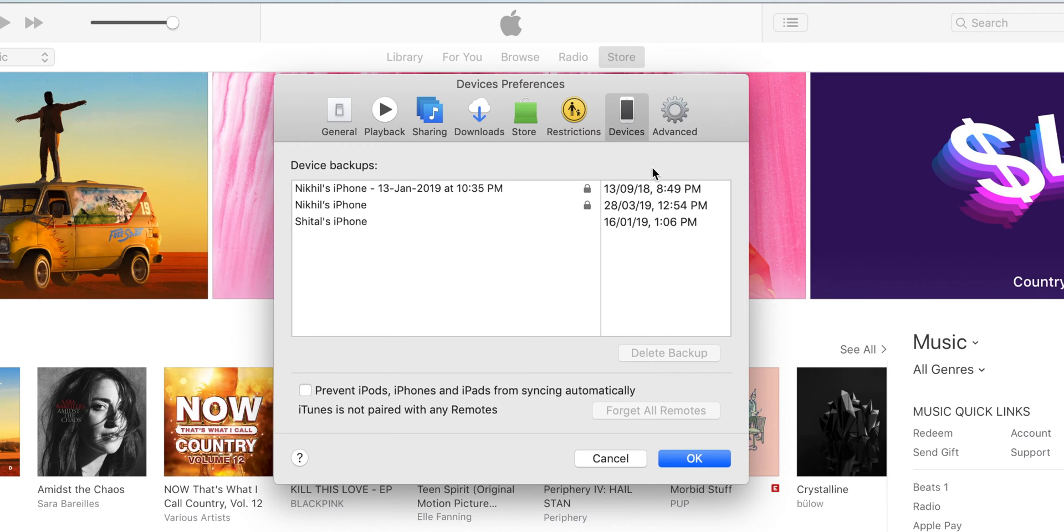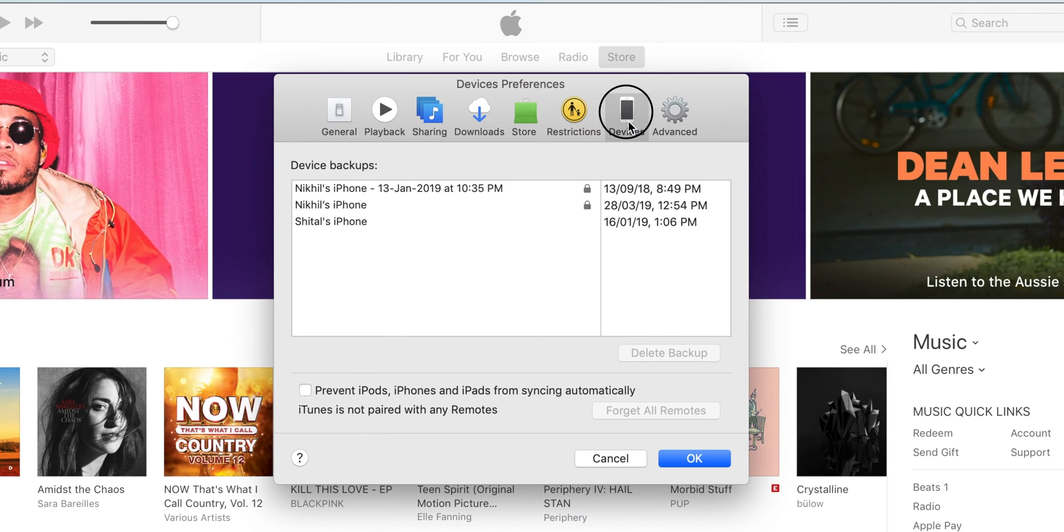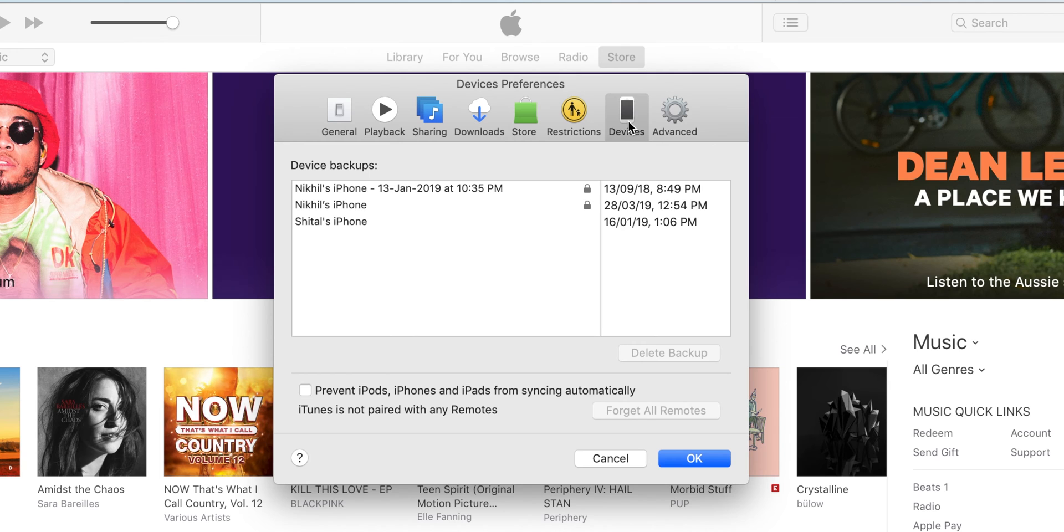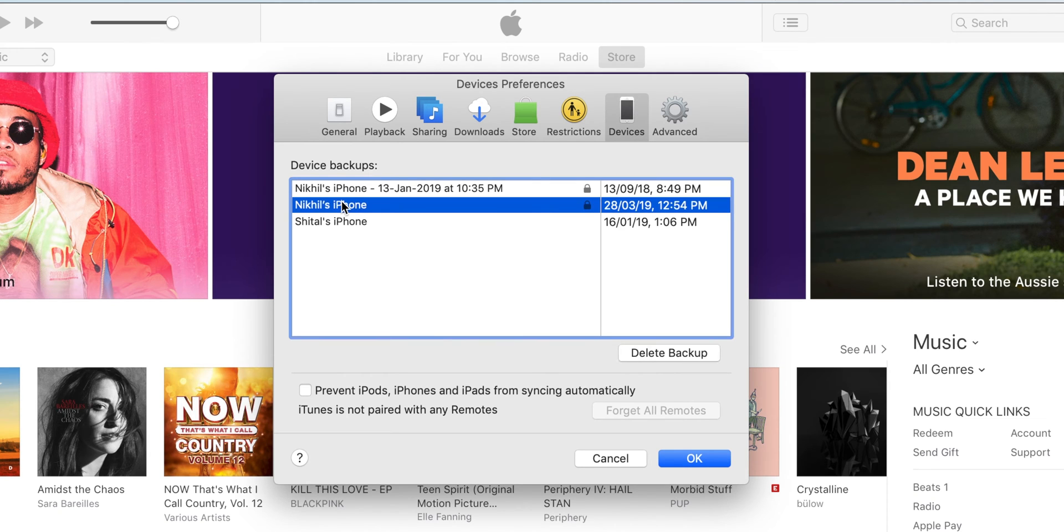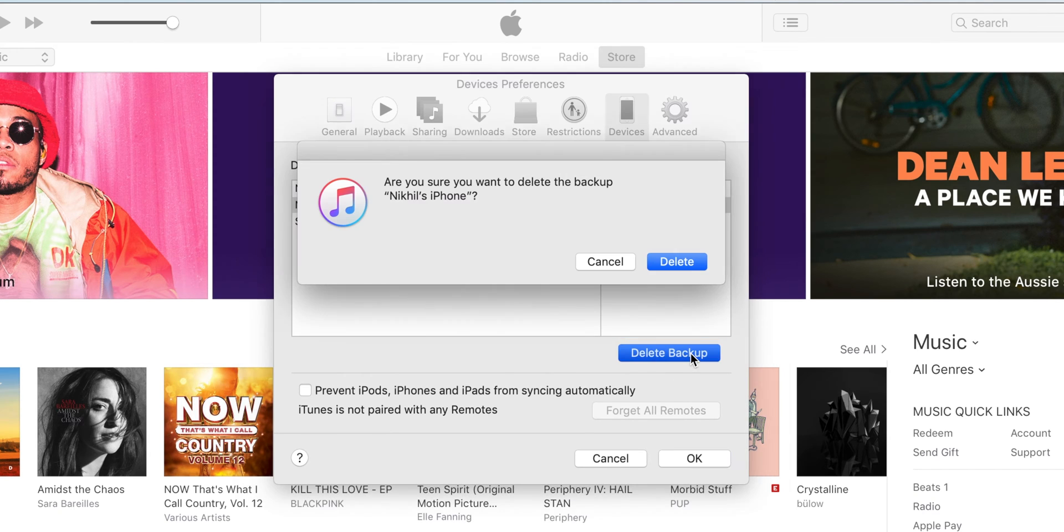Now click on the devices tab. From here, select the backup you want to delete. Click on the delete backup and click on the delete button to confirm it.